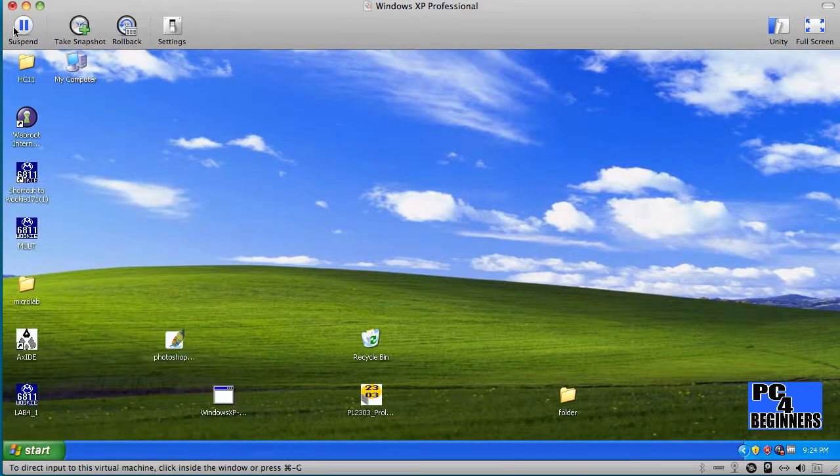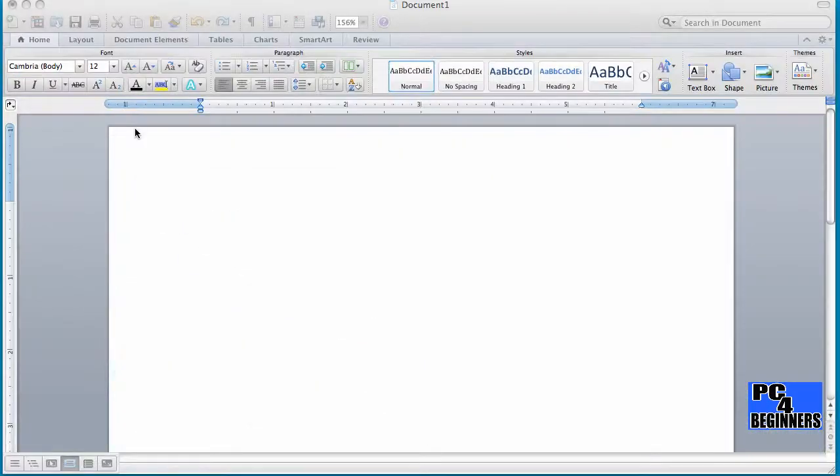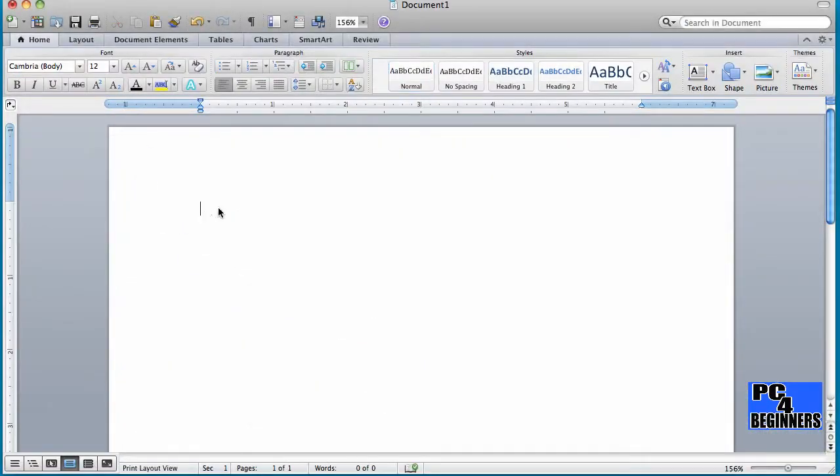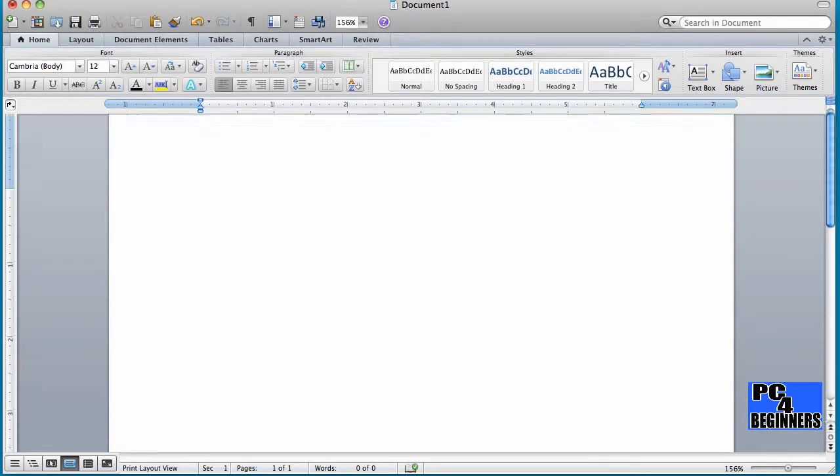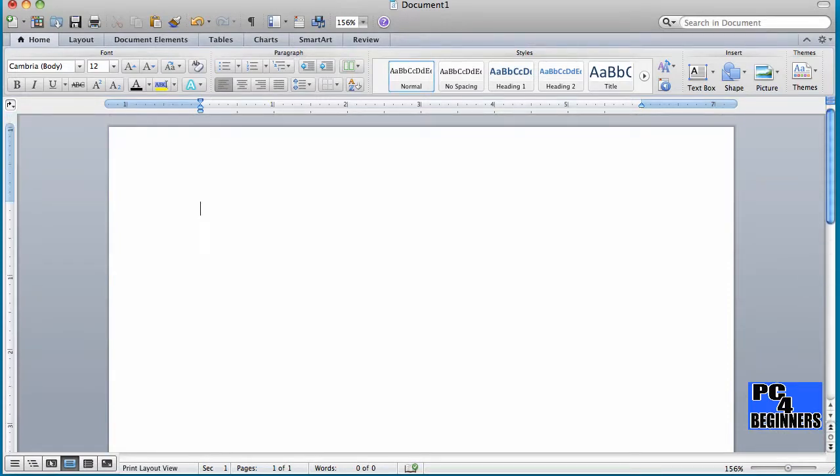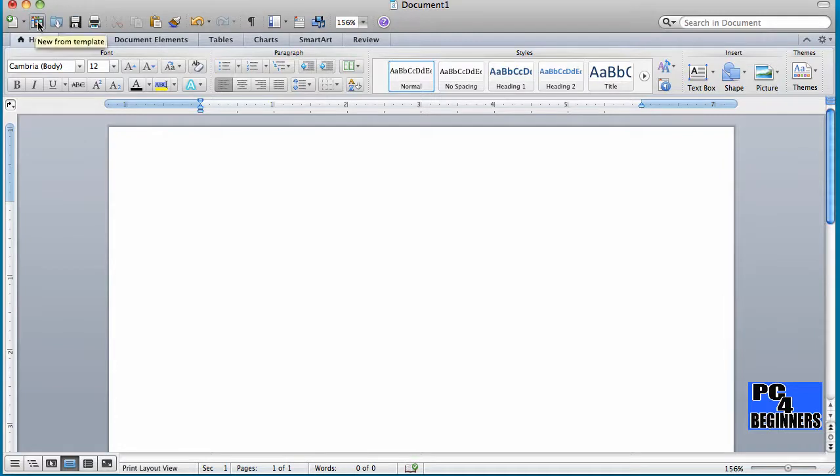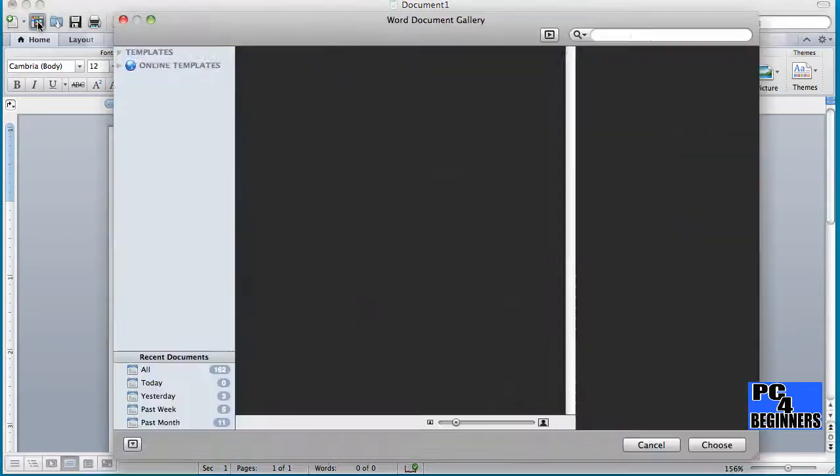Once you have that open, you should have something that looks like this. So in order to start a resume, you can either go up to the menu and click File and New from Template, or use a shortcut like this one that says New from Template. You click that.